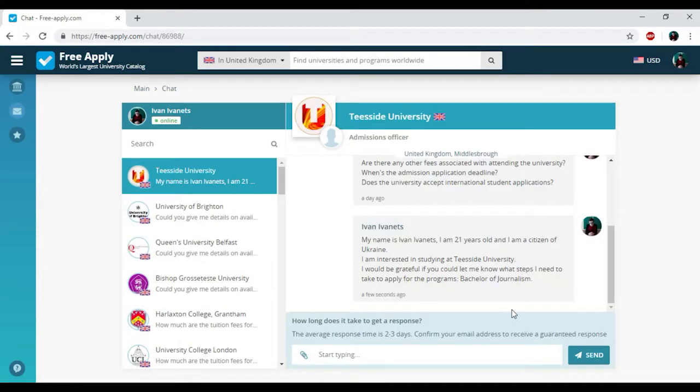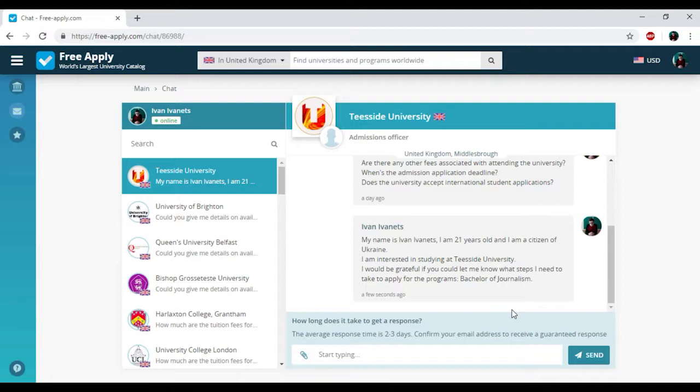How long does it take to get answered from the administration of university? Usually from one day to a week. But don't worry, the administration will notify you and send a message to your email address. So we just had found the best university for learning journalism in United Kingdom and the website freeapply.com helped us with it. We just spent five minutes to do it. It is very cool.